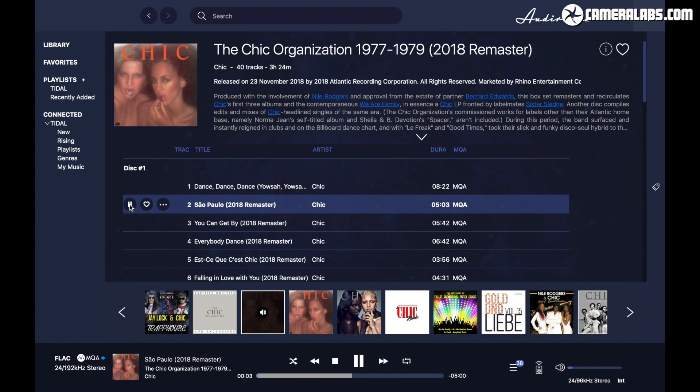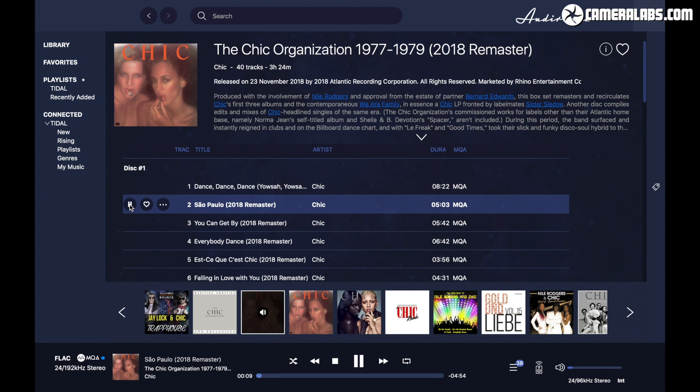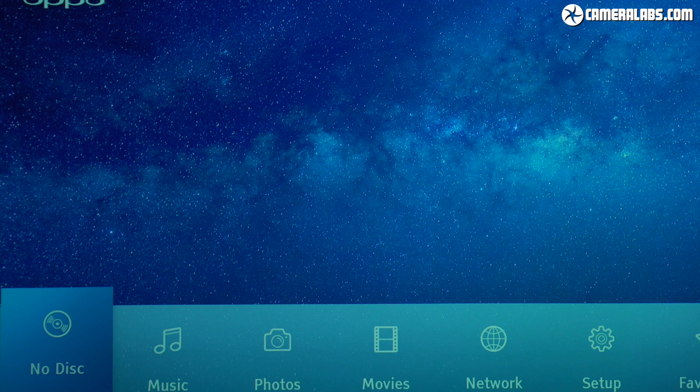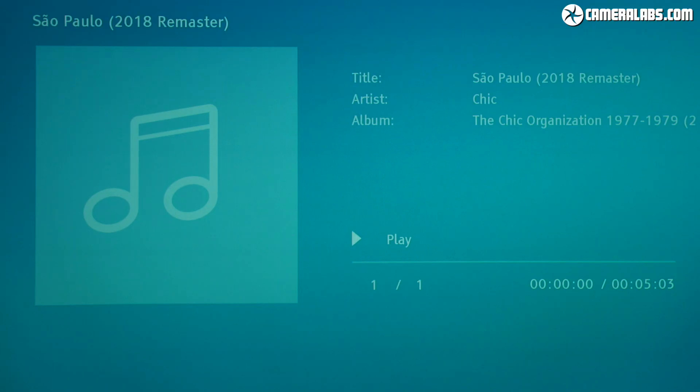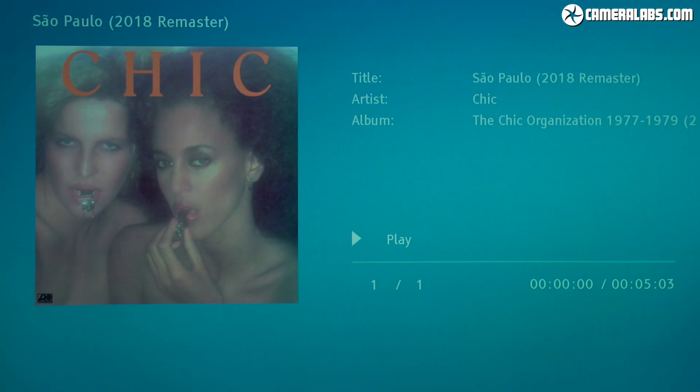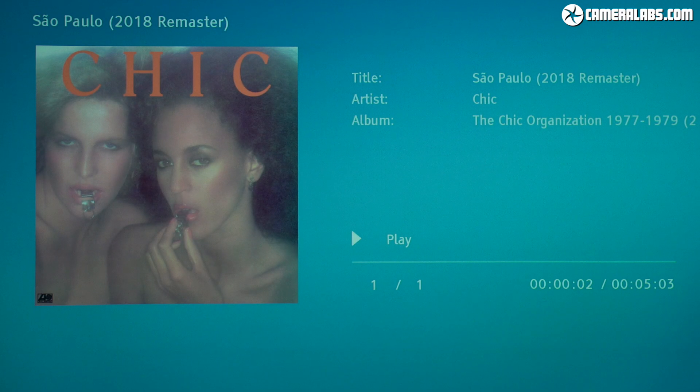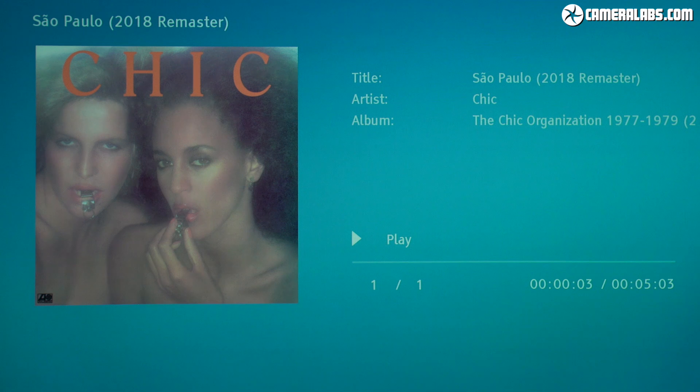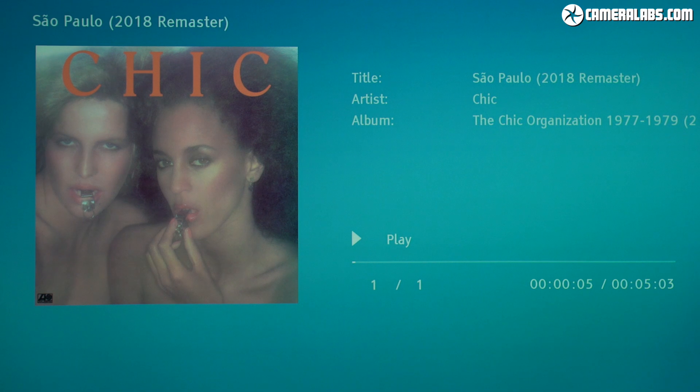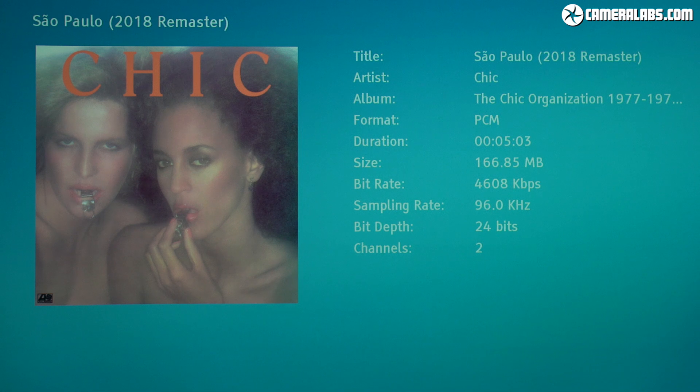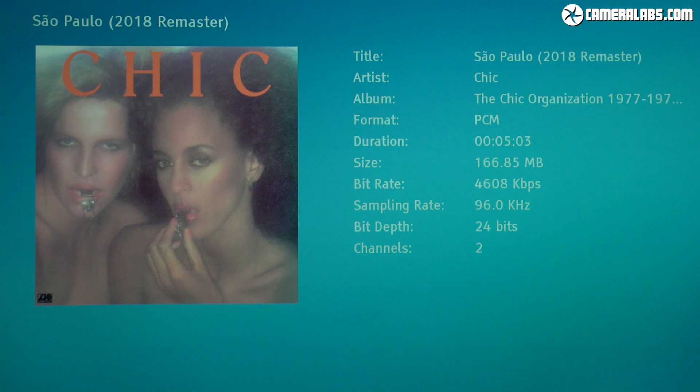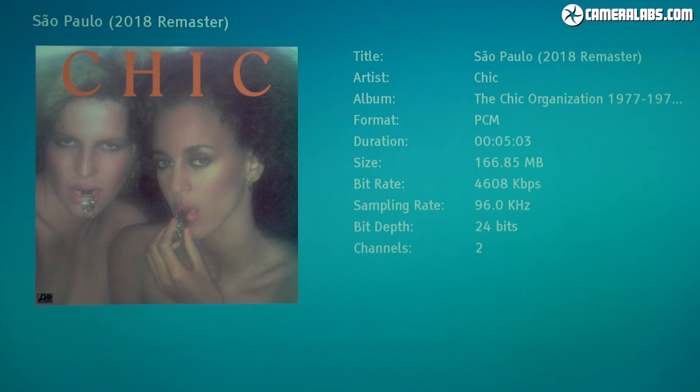At this point, I wondered exactly what my Oppo was receiving, whether it was native MQA or PCM converted by Audivana. To find out, I filmed the video output of the Oppo on my projector screen where you can see it identifying the Chic album as a PCM stream at 24bit 96kHz with a reasonably hefty bitrate. Now this proves that Audivana is decoding the MQA itself and sending high resolution PCM data.